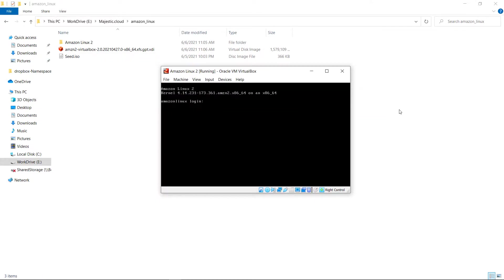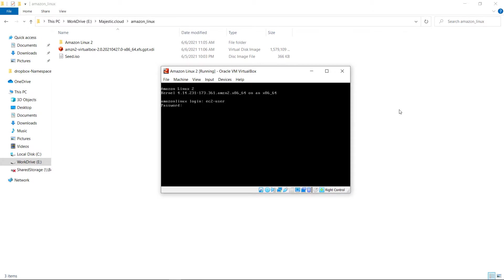The machine finished booting. I can now log in. The default user is EC2 user and the default password provided by Amazon is Amazon. So I logged in.